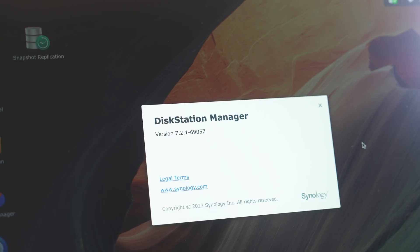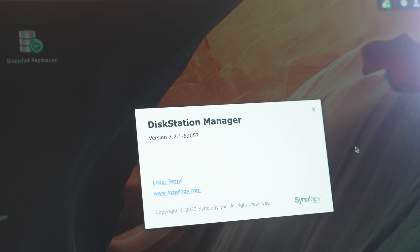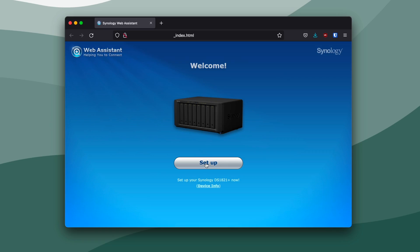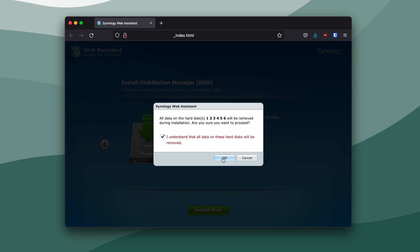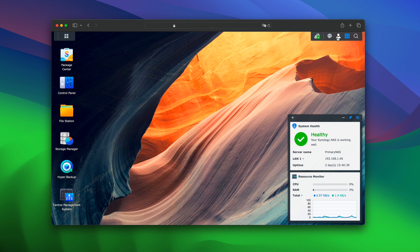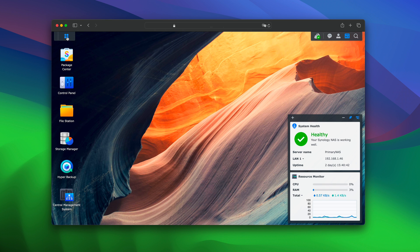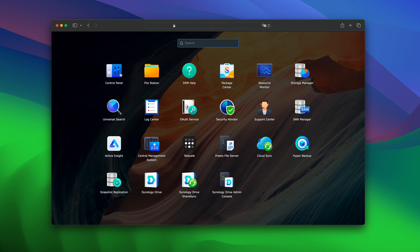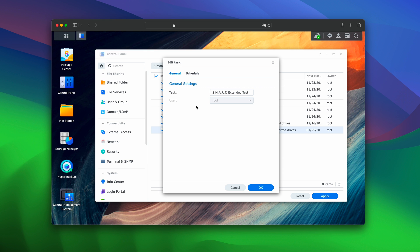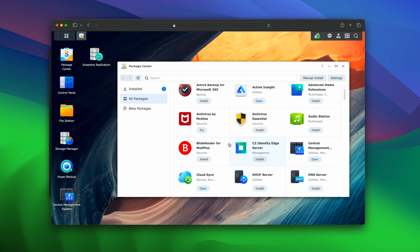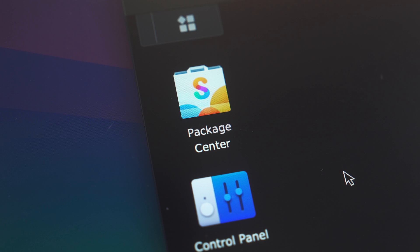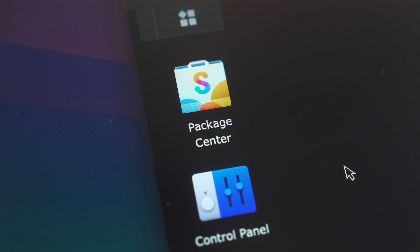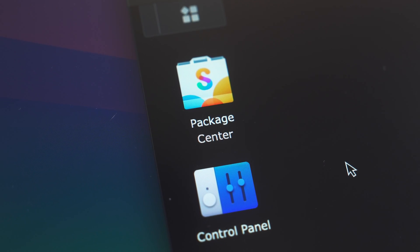Synology uses something called DiskStation Manager. It's essentially the operating system of the NAS, like macOS for Macs or Windows for PCs. Now I could make a whole separate video on DSM because it basically does everything for you. Automatically updates, tests my hard drives for corrupted data and health once a month, and a whole bunch of other stuff. And just like macOS, it has an app store where you can download different apps, although Synology calls their version Package Center.